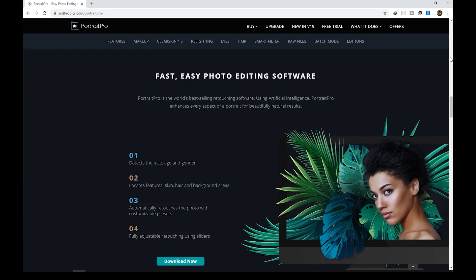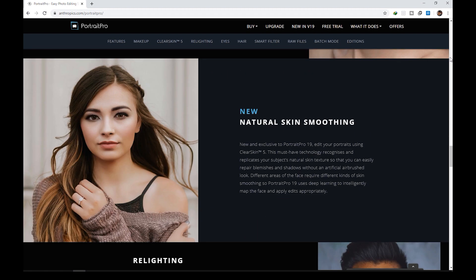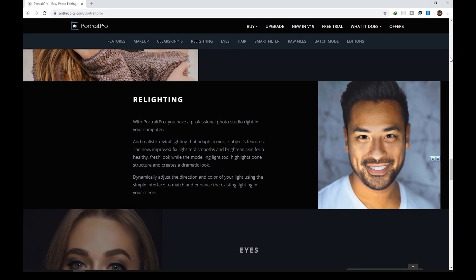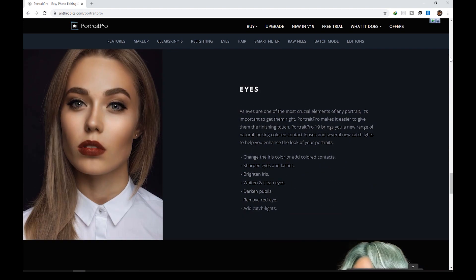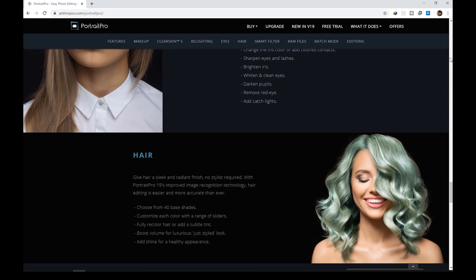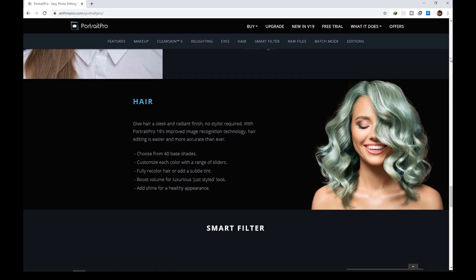Portrait Pro 19 is claiming that it's the world's easiest portrait enhancement software. Could it compete with the manual, very tedious, time-consuming, and high-end retouching process done by professional retouchers? We'll find out.